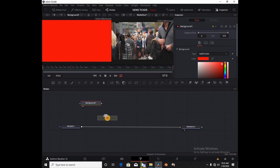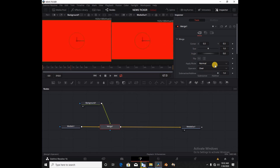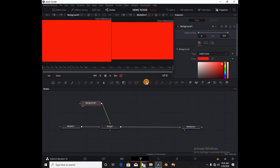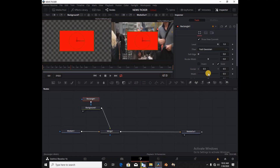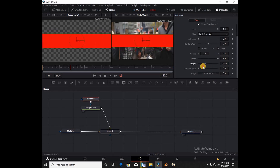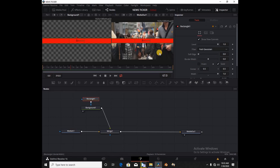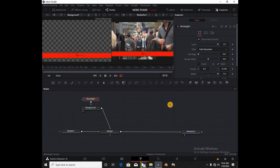I'm going to drag a Merge node and hold Shift to release it and pipe it in. Under the Background node I'm going to click Rectangle — select a Rectangle node — and increase the width to cover the whole screen. Then I'm going to reduce the height to a bar-like shape. Under Y position I'm going to drag it below and leave some space at the bottom.